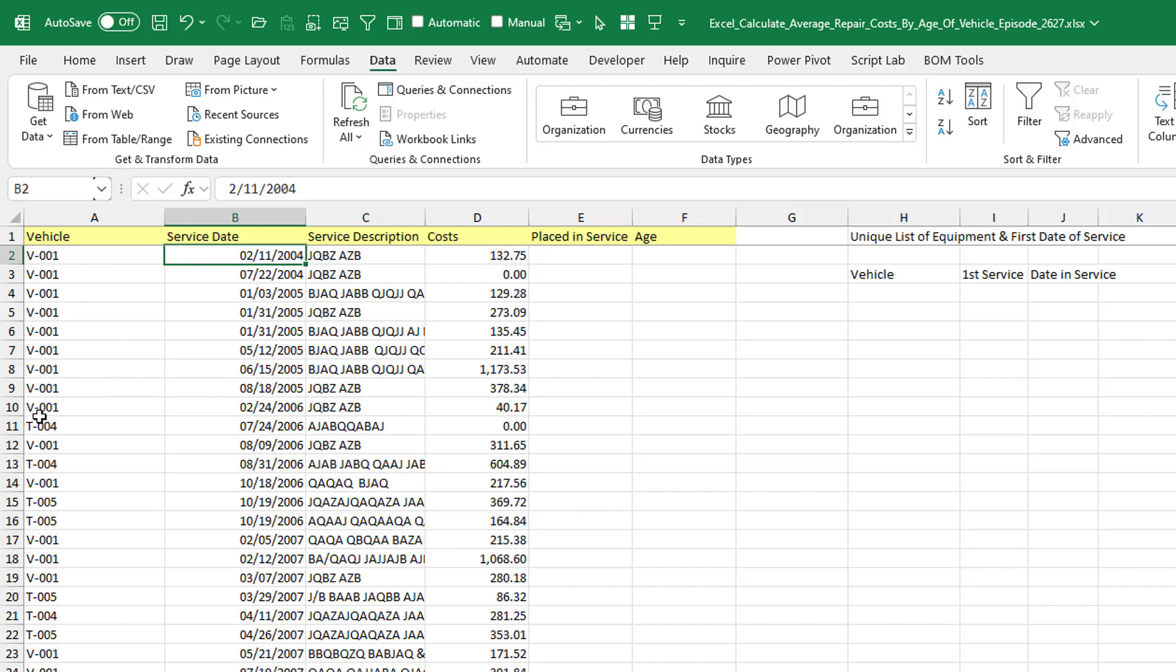But then you can see there's other vehicles here that have been placed out of service. So vehicle three, vehicle four, and so on. All right. So now if this is my data, the very first thing I want to know is for each of these vehicles, when was it placed in service?